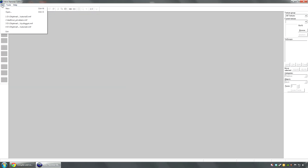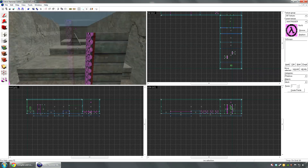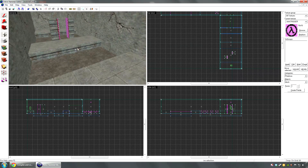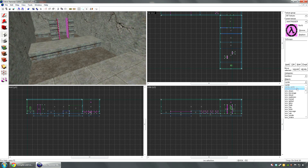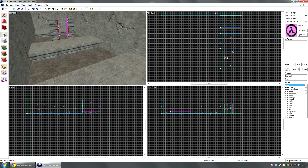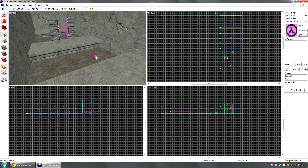Now we can go place some models into the map. I'm gonna use the tutorial 3 map I made last time. Go to the entity tool and select cycler or cycler_sprite. What cycler does is make the model solid so players cannot pass through it. But some models have really bad hitboxes so I recommend you use cycler_sprite instead - you will have to make the model solid yourself but it's the better method.